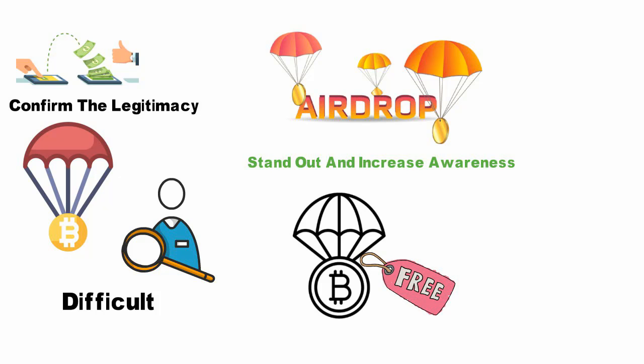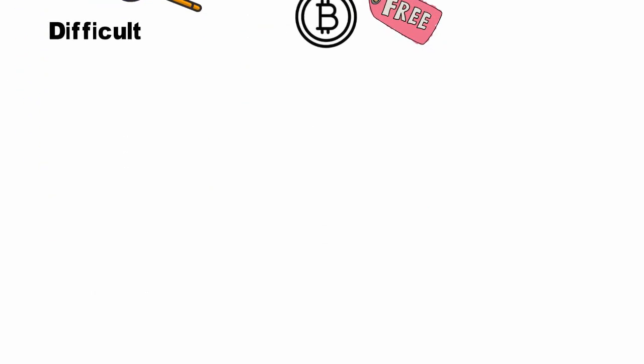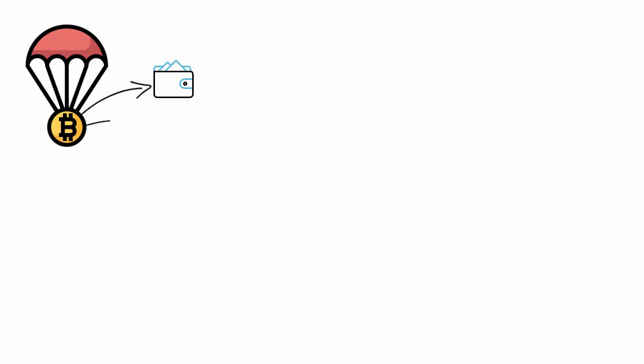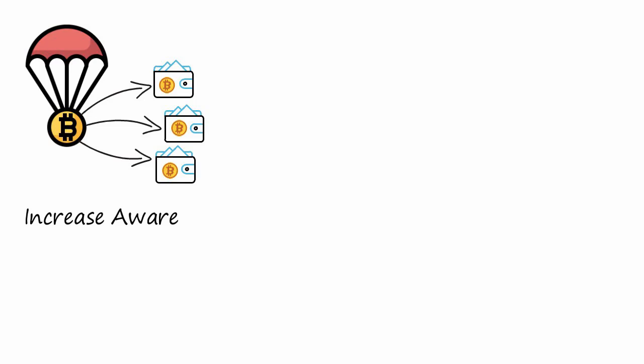A crypto airdrop refers to the transfer of digital assets from a crypto project to multiple wallets. The idea is to distribute coins or tokens to current or potential users to increase awareness of the project.